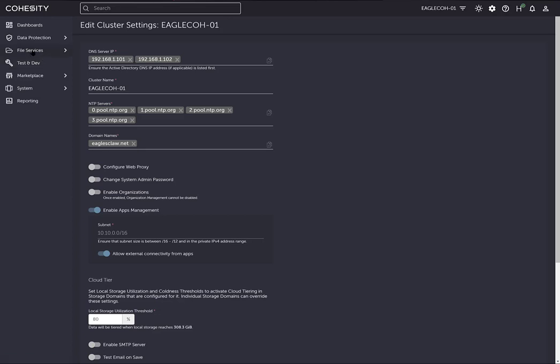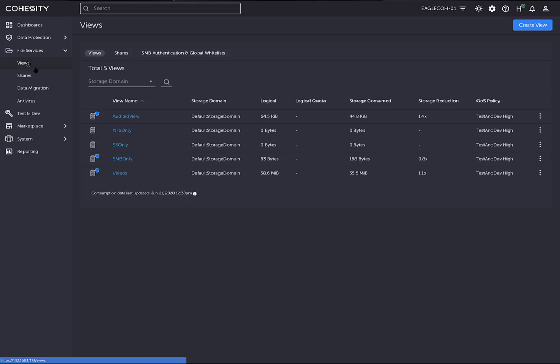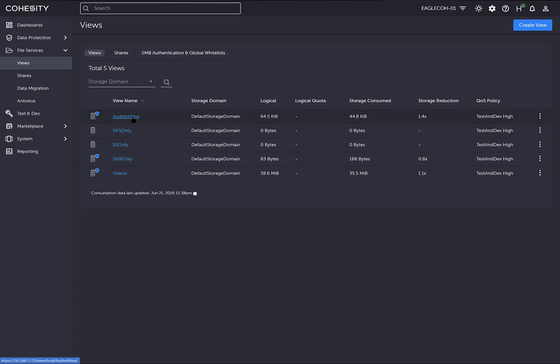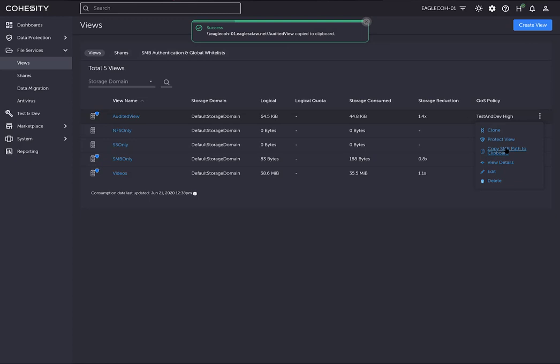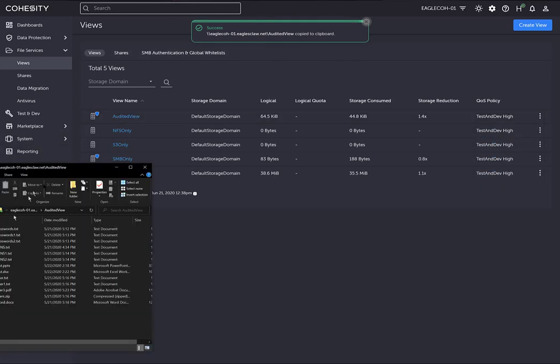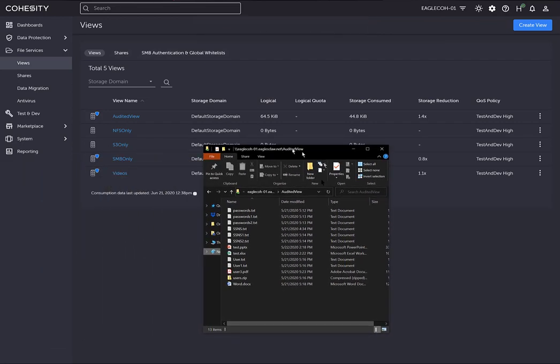If you go to file services and then views, you'll see that I've created multiple views. I've created this audited view, which is essentially an SMB share. I'm going to click the three dots and copy that SMB path. As you can see, it's copied to the clipboard.